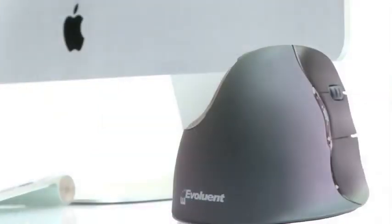The Evoluent Vertical Mouse, designed with the handshake grip for a relaxed feel.